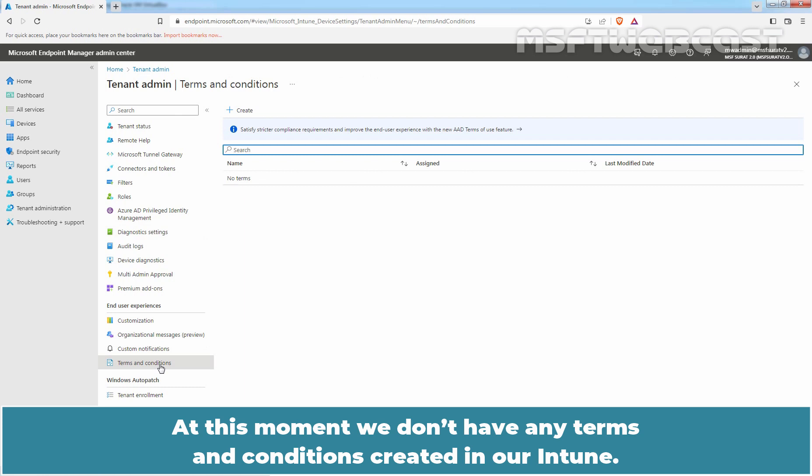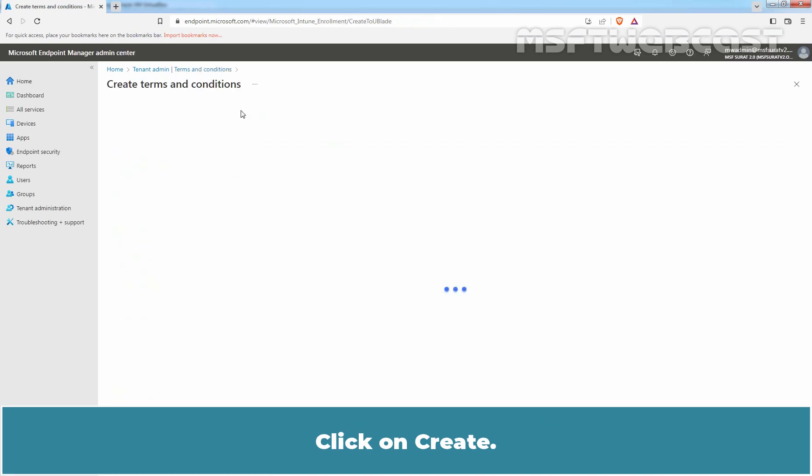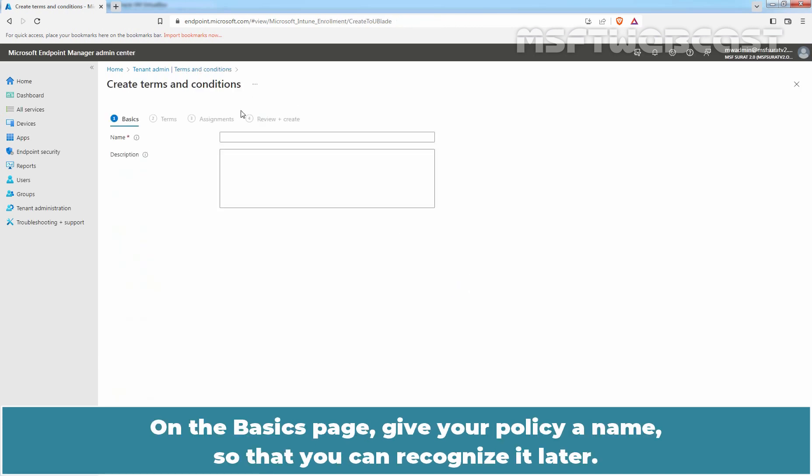At this moment, we don't have any Terms and Conditions created in our Intune. Click on Create.